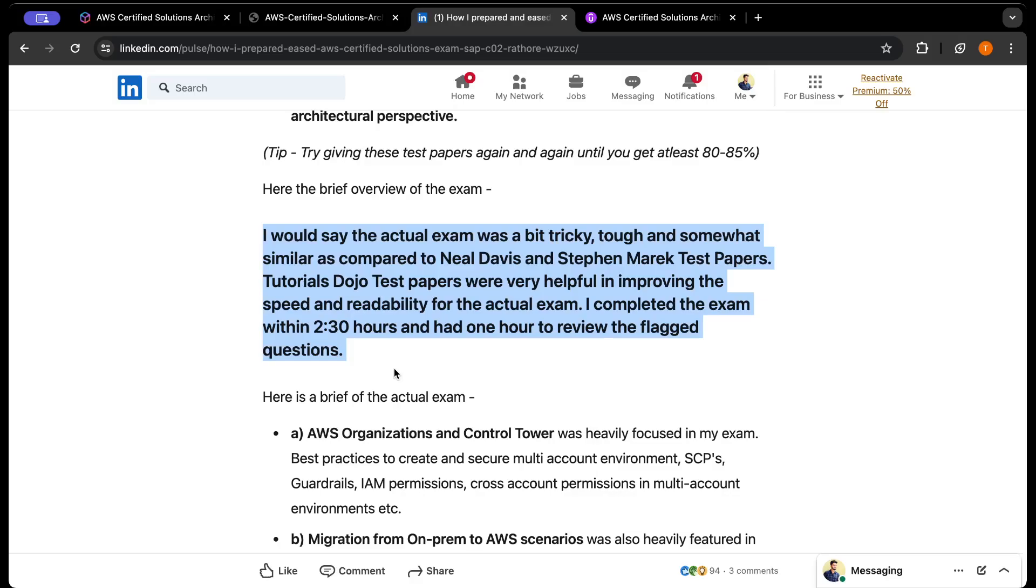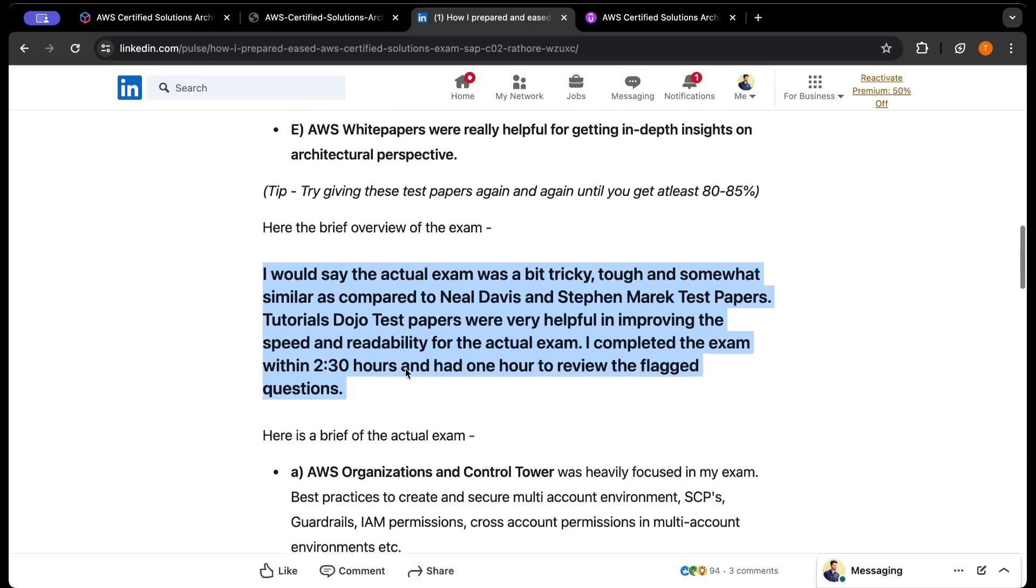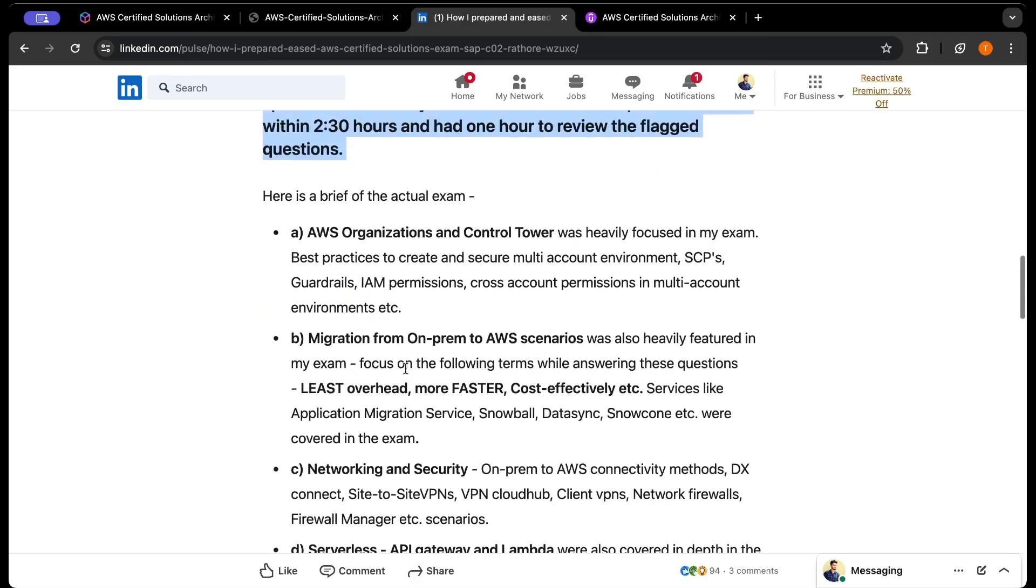My personal experience: the actual exam was a bit tricky, tough, and somewhat similar to Neil Davis and Stefan Maarek. Usually the exam is three hours, but I'll tell you how you can get an extra 30 minutes, which is very important for this exam. I got almost three and a half hours, so I completed the exam within two and a half hours and had one hour left to review the flagged questions.